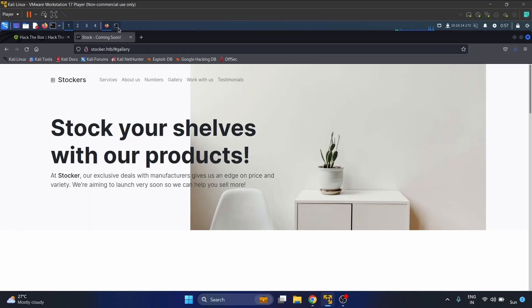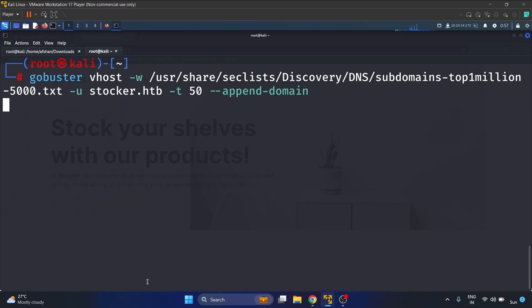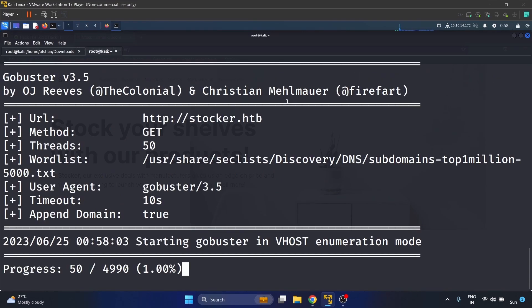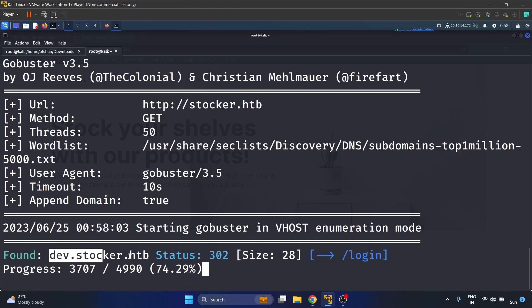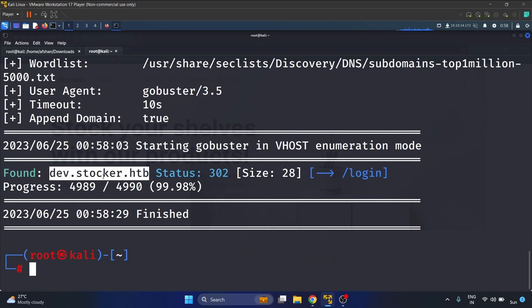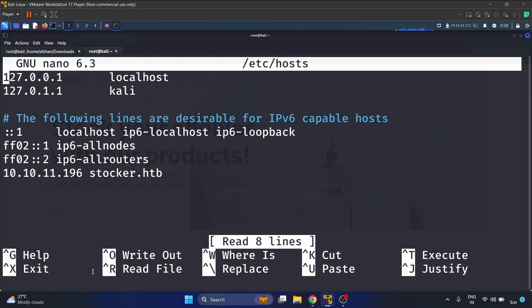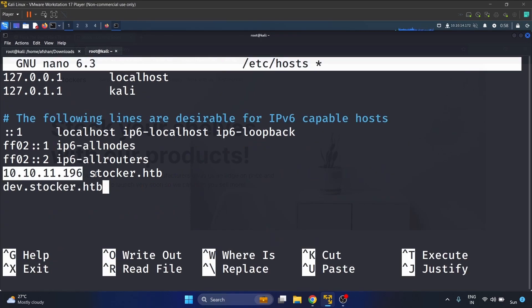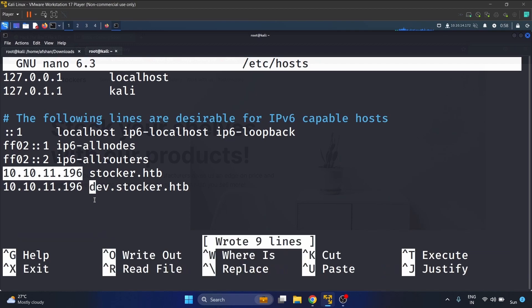So let's enumerate the subdomain using gobuster. We have found this dave.stalker.htb domain. Let's copy it and save it in our /etc/hosts file.